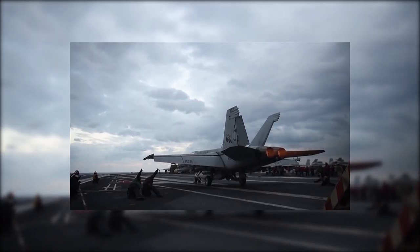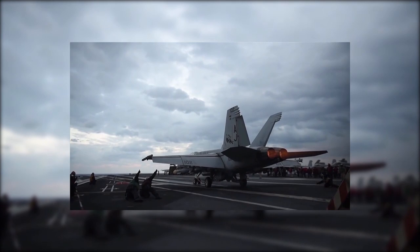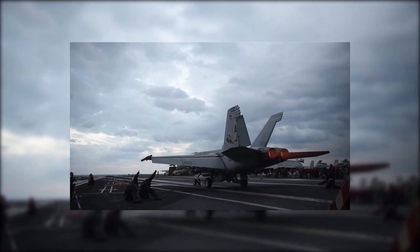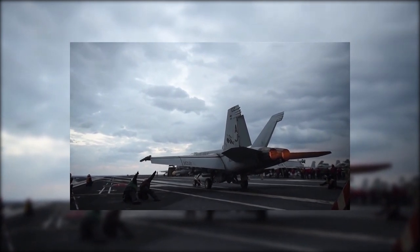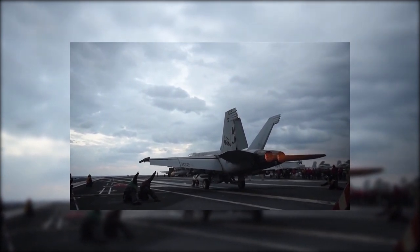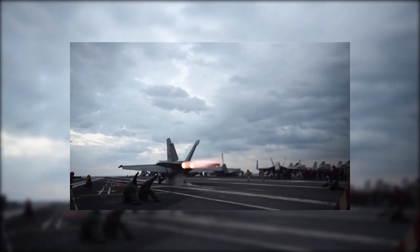The F-18 entered service in 1983 with the United States Navy and served alongside the F-14 Tomcat.